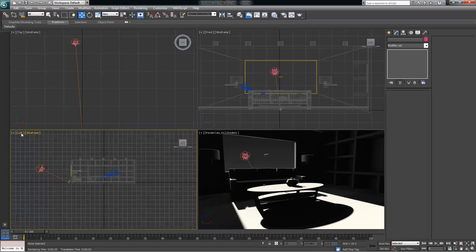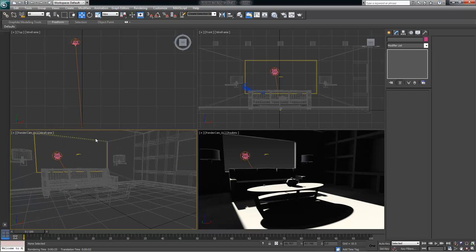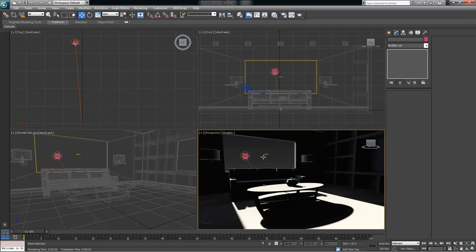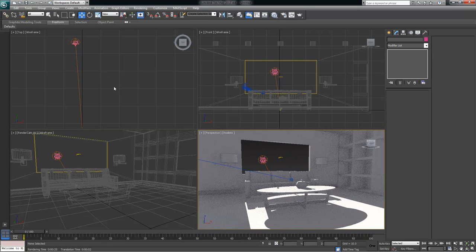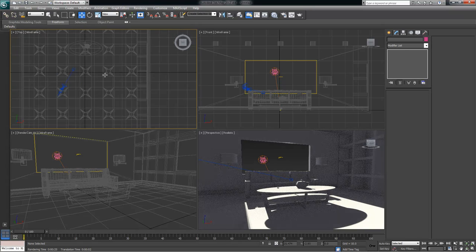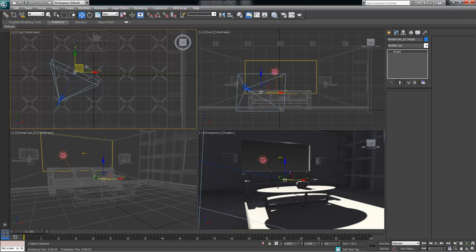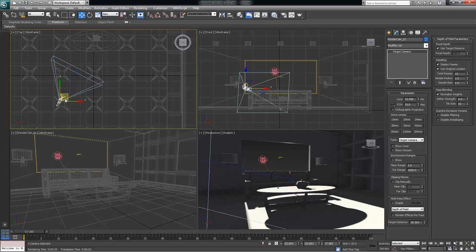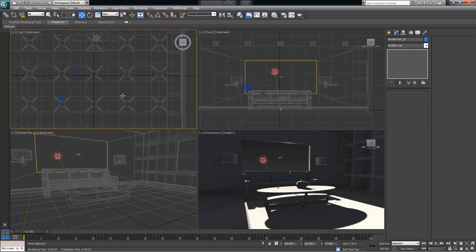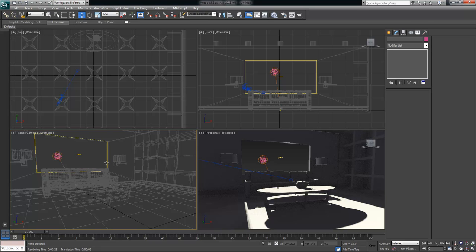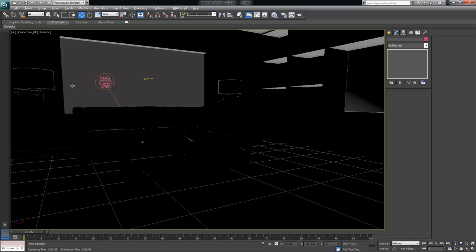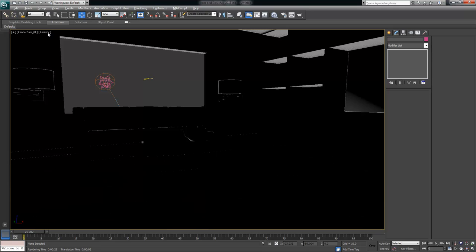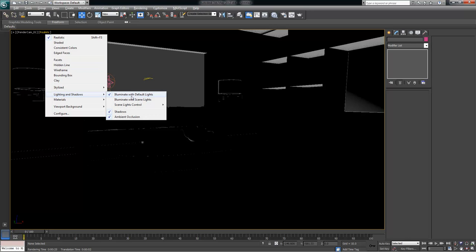I'm going to rename this camera from Camera 001 to RenderCam_01. Then I'll change the bottom left viewport from the left view to cameras, selecting the render cam view. This gives me one viewport I can navigate and zoom around in, and then a dedicated render cam viewport. In the render cam viewport I want to change it to Realistic, turn off the grid, and enable Illuminate with Scene Lights — this gives me a dedicated view so I can move the perspective view around and use the render cam to keep the camera stationary for rendering.